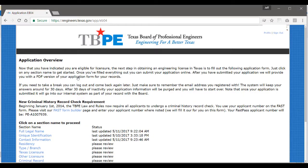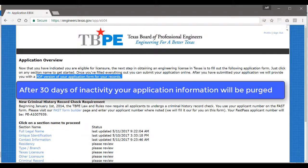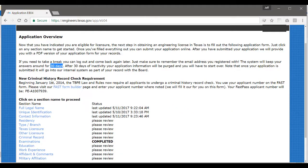Once you log in, you will land on our application overview page, which basically tells you that you will get a PDF version for your records once you're done. You'll be able to save the application as you fill it out, log out, come back, but you only have 30 days to complete it before your information is purged. There's also a little bit here about the criminal history record check, which we will cover in another video.